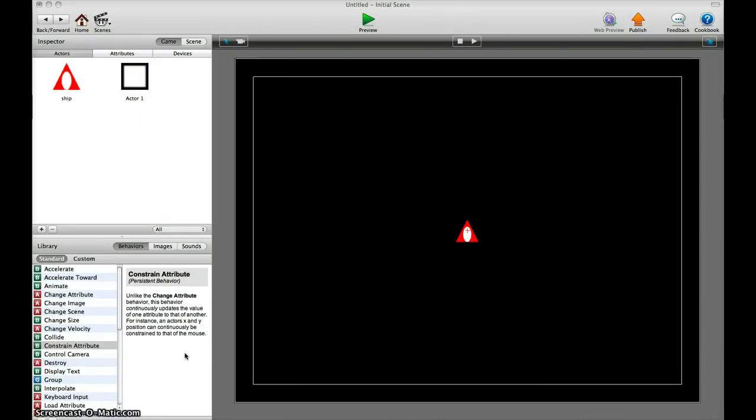Hey there, this is another tutorial and today we want to make the actor face the mouse.